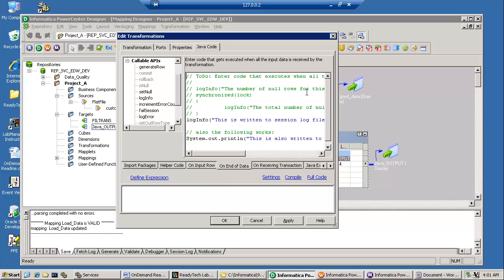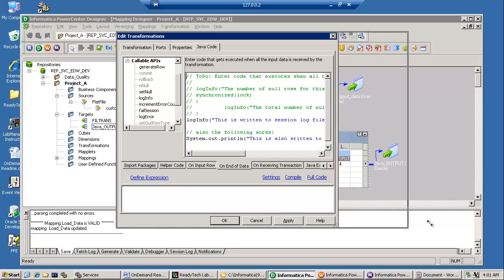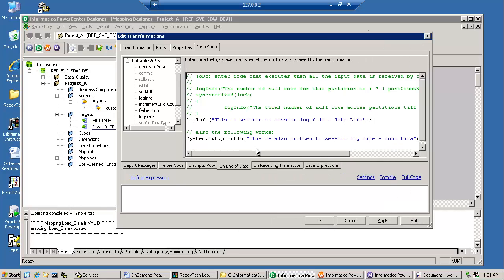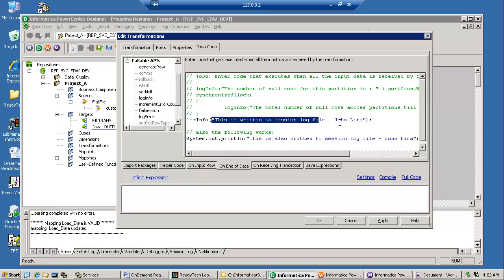On end of data, essentially, all I've done is using two techniques. The log info, which is the function call that will write this message out.